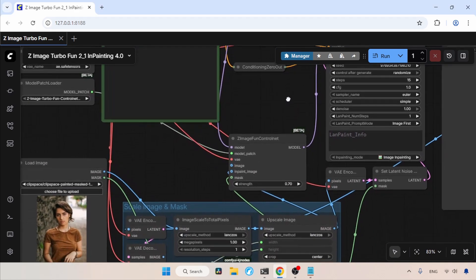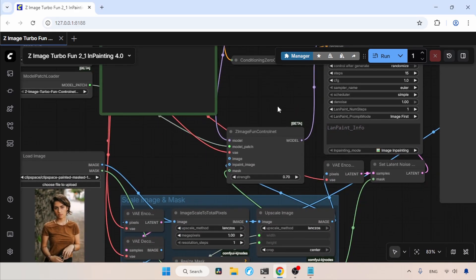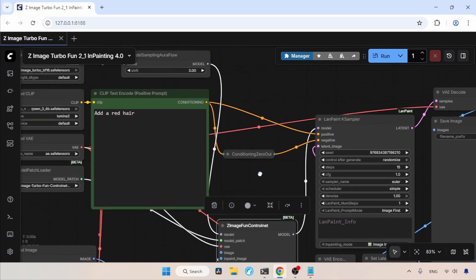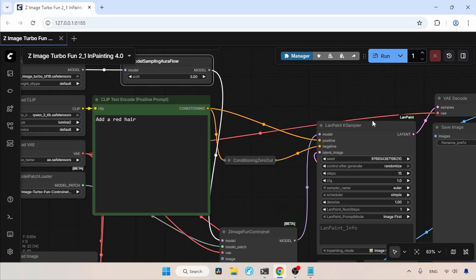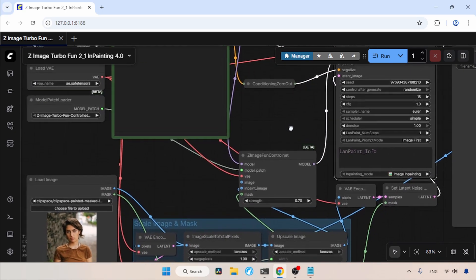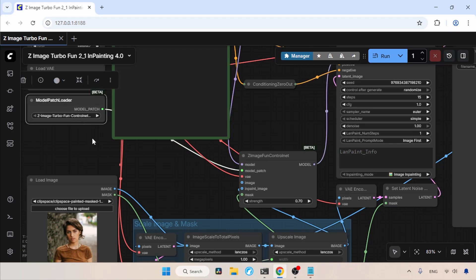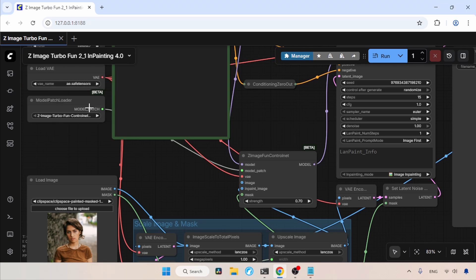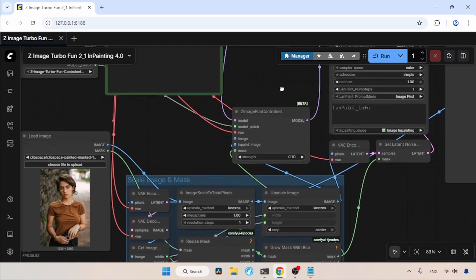So if your ComfyUI is updated, you will get a new node called Zimage Fun Control Net. This node can take a control map and also do inpainting tasks as well. I added this node between Model Sampling Aura Flow and LandPaint K Sampler. Then for loading the ControlNet, we will be using Model Patch Loader. Make sure you have selected the Zimage Turbo Fun ControlNet Union 2.1 in Model Patch Loader. Then I have connected the Model Patch Output to the Model Patch Input of Zimage Fun Control Net.